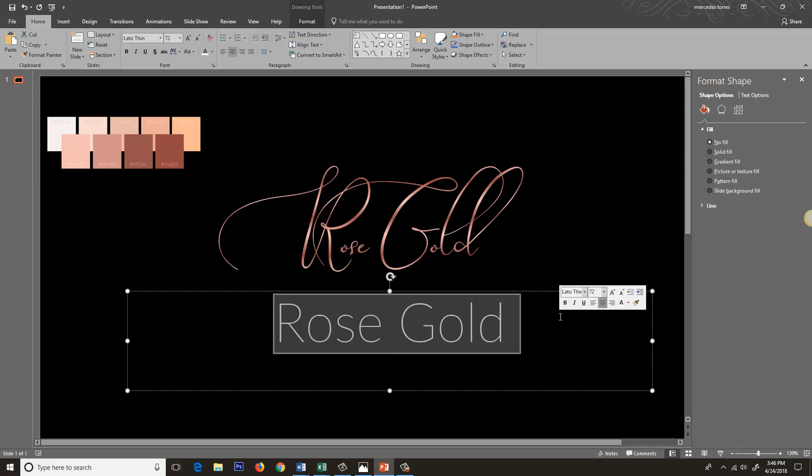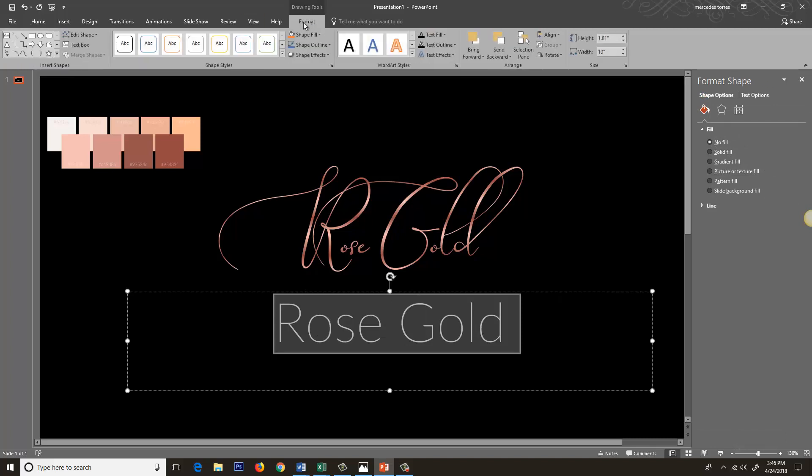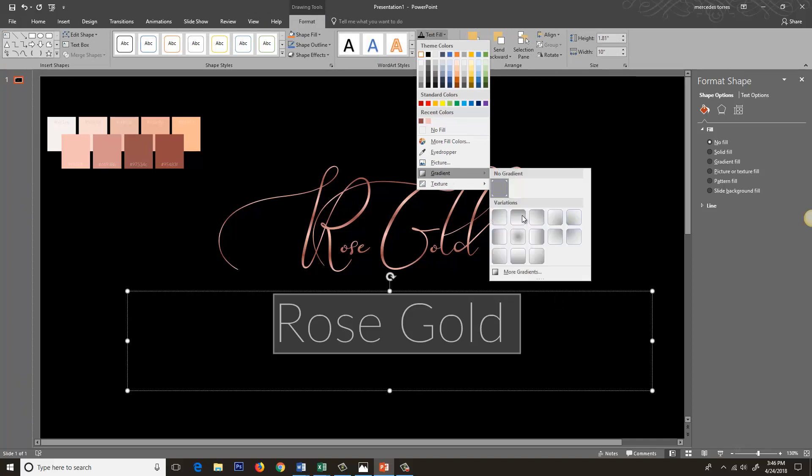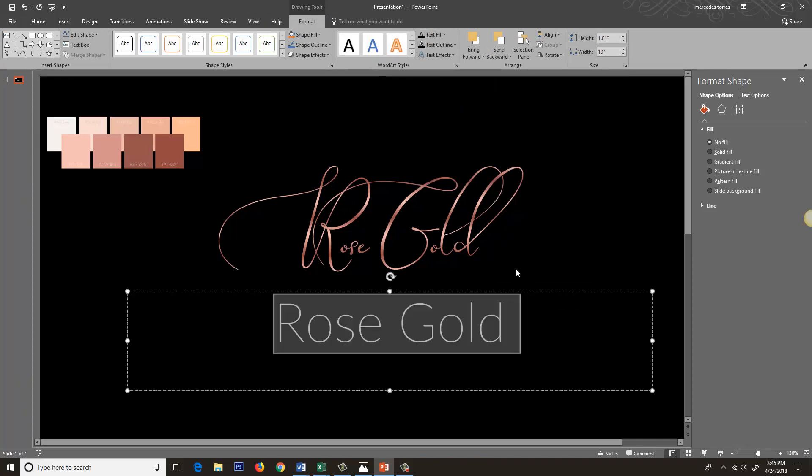So it kind of gives the text this shimmery effect. You know that this is pink, but you do have the highlights and the shadows and they play off the light really well. It looks really beautiful.